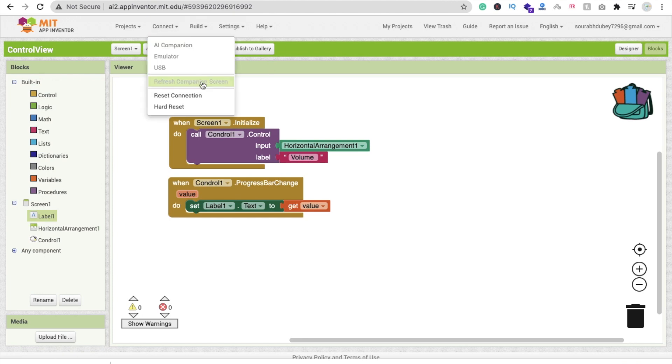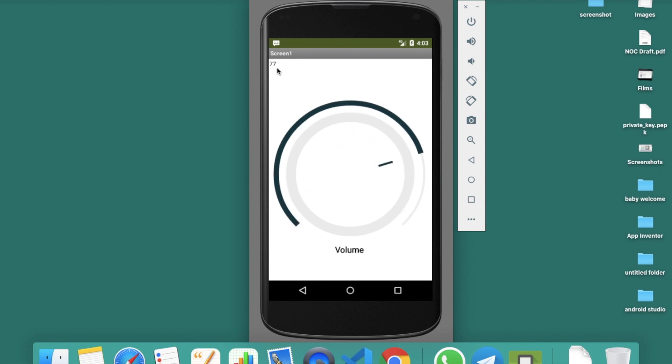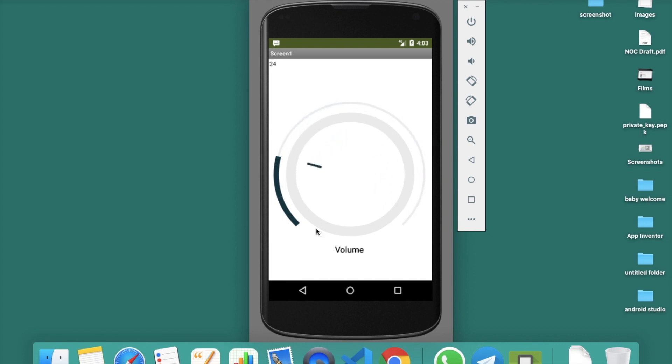So let me just run this app in my emulator and let's see how it works. You can see that's the design, you just need to drag this here. You can see now you can see the value 77 and this will increase up to 100.